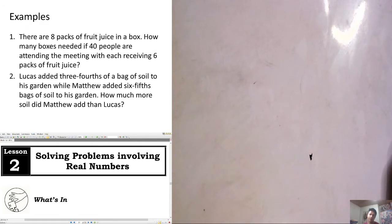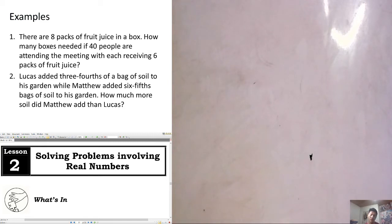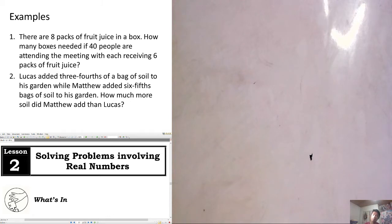Let's have an example. There are 8 packs of fruit juice in a box. How many boxes are needed if 40 people are attending the meeting, with each receiving 6 packs of fruit juice? So, there are 8 packs of fruit juice in a box — that is our given.